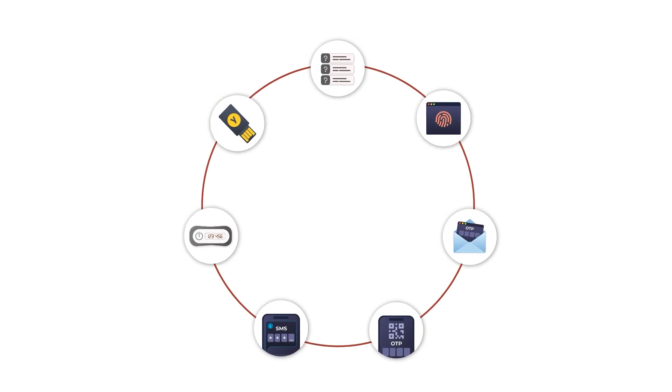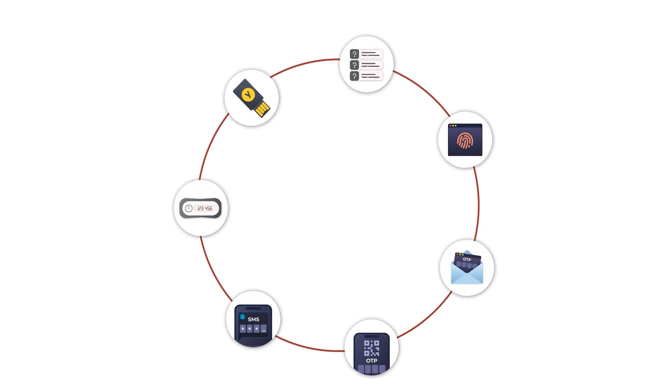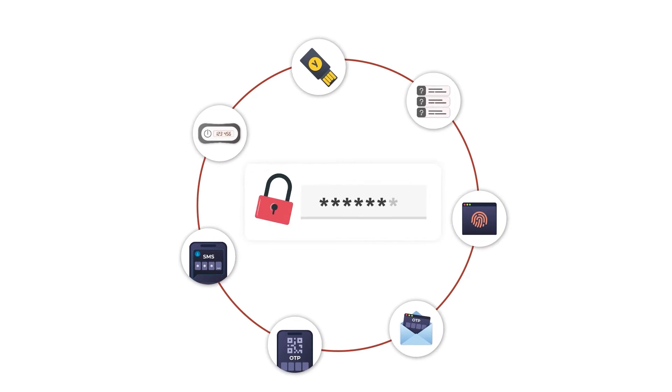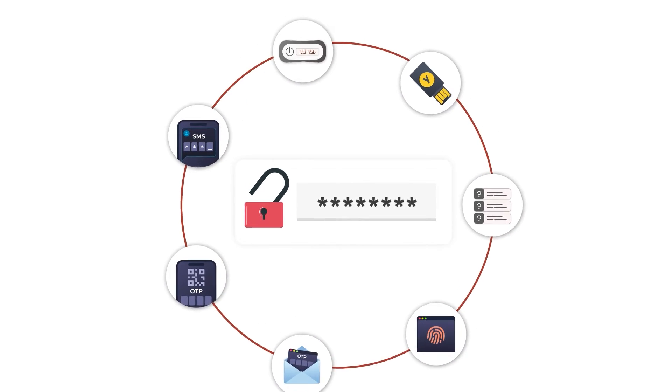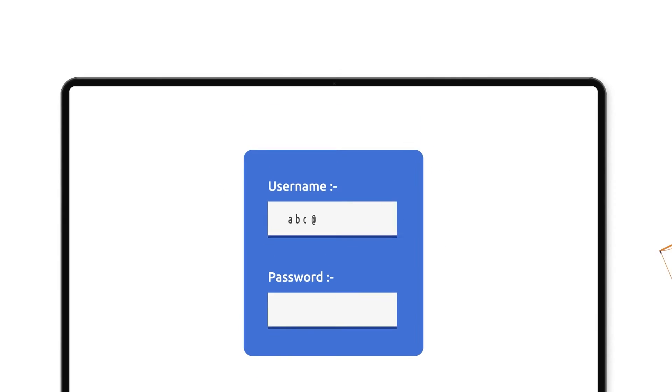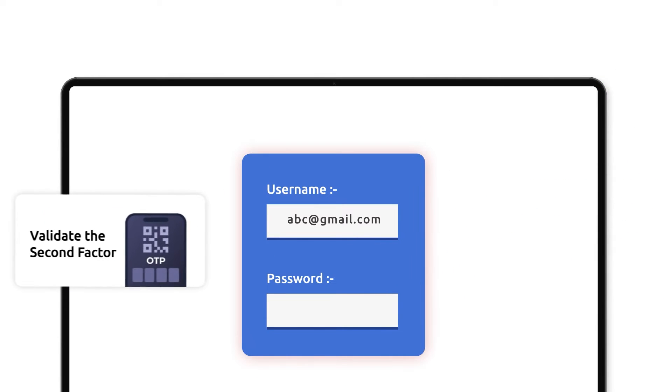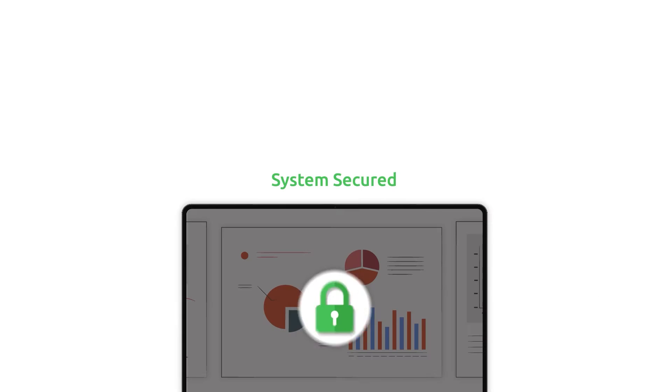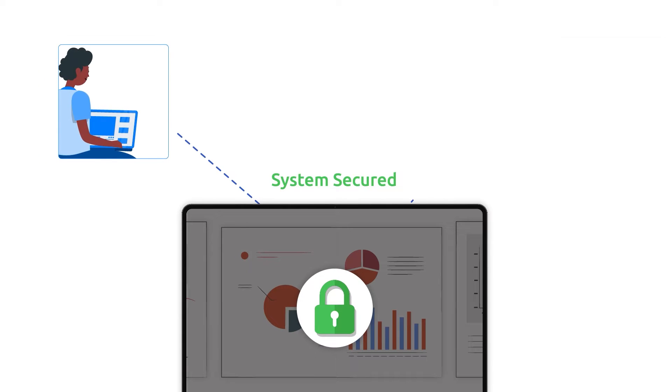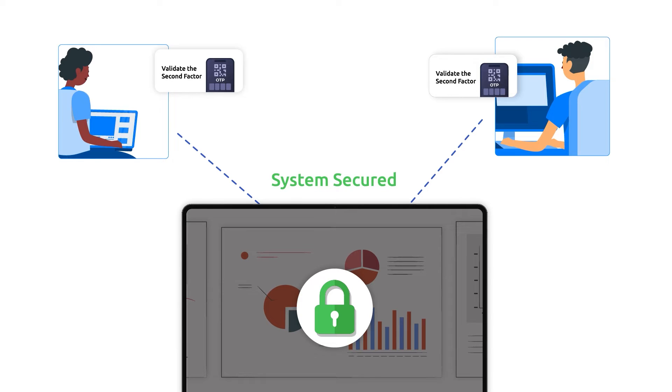MFA prompts the user to provide additional authentication factors along with traditional credential-based login in RDP. Even if the credential gets stolen, the additional authentication challenge will prevent cyber attackers from gaining remote access. Hence, MFA is an effective tool to prevent unauthorized remote access to critical systems.